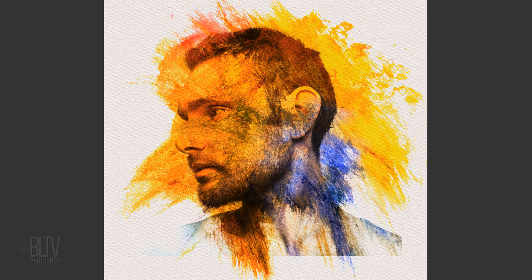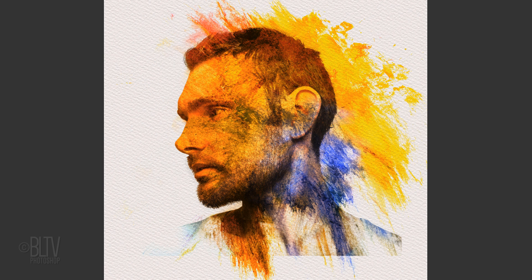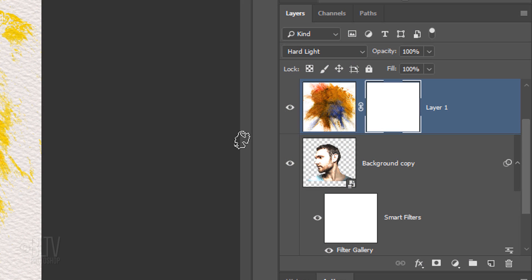Before we brush over our image, we should decide which areas of the face or paint texture we want to mask out. For this example, let's mask out the paint texture to the left of our subject's face. To do this, make a selection of the face by Ctrl-clicking or Cmd-clicking the thumbnail of the face layer.